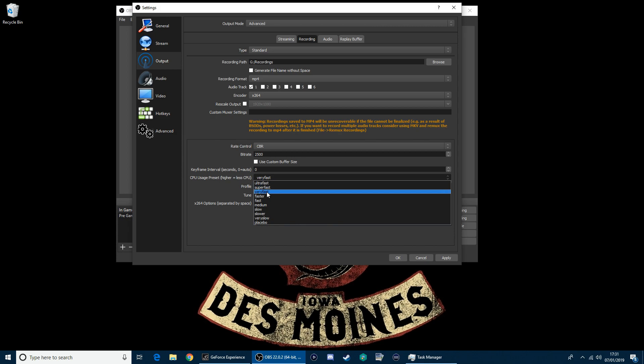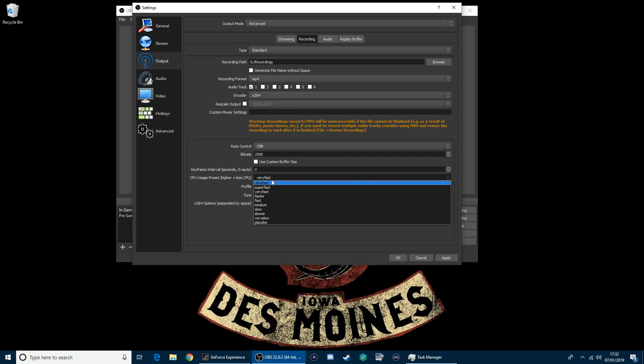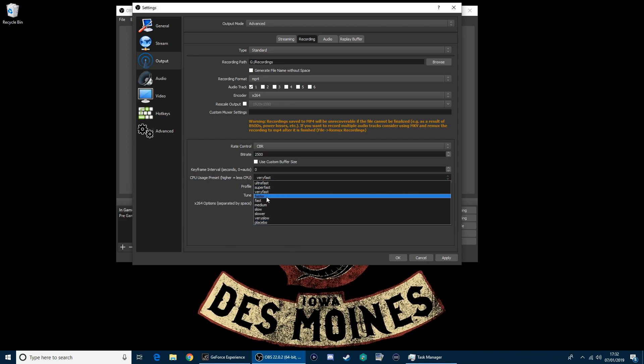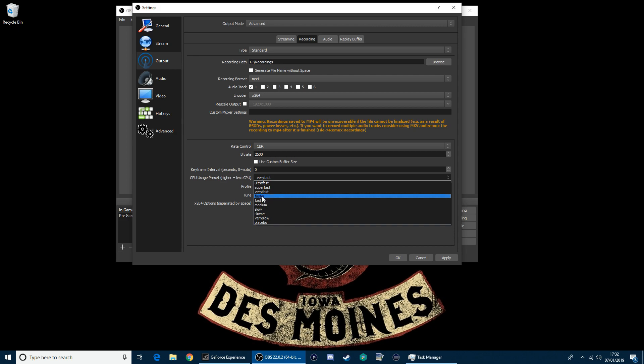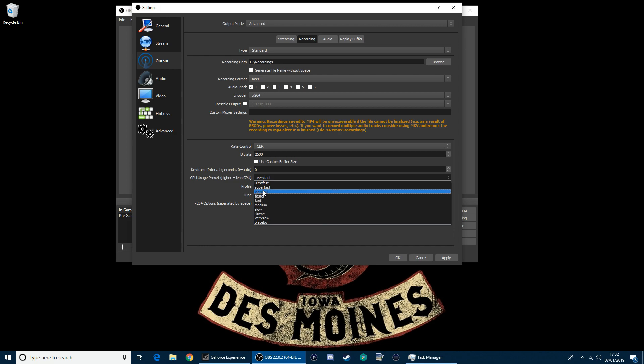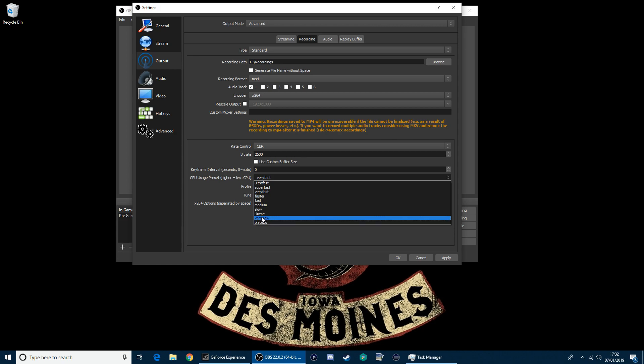Ultra-fast would give you the lowest quality, but less laggy. If you've got really good hardware, I mean, I would be bouncing between the fast, very fast, super fast, and obviously ultra. That's where everyone mainly is going to be. Most people won't be able to go down to placebo, that's for really good hardware.